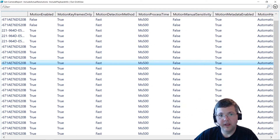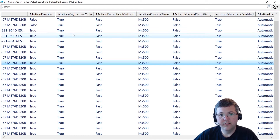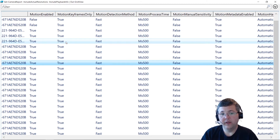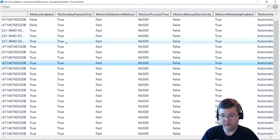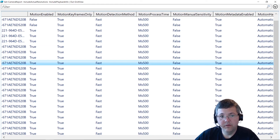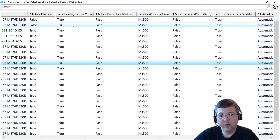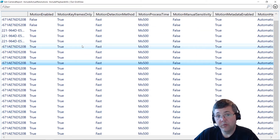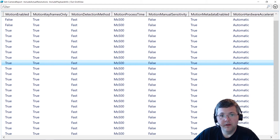We have the motion settings — whether motion detection is enabled, whether we're doing motion detection on key frames only. If that value is false, the recording server has to decode the entire group of pictures. We usually have one key frame every second, so if key frames only is disabled, we have to calculate motion detection for each frame in between key frames, which can increase CPU usage on the recording server. This is a common thing our support team checks when CPU usage is unusually high.